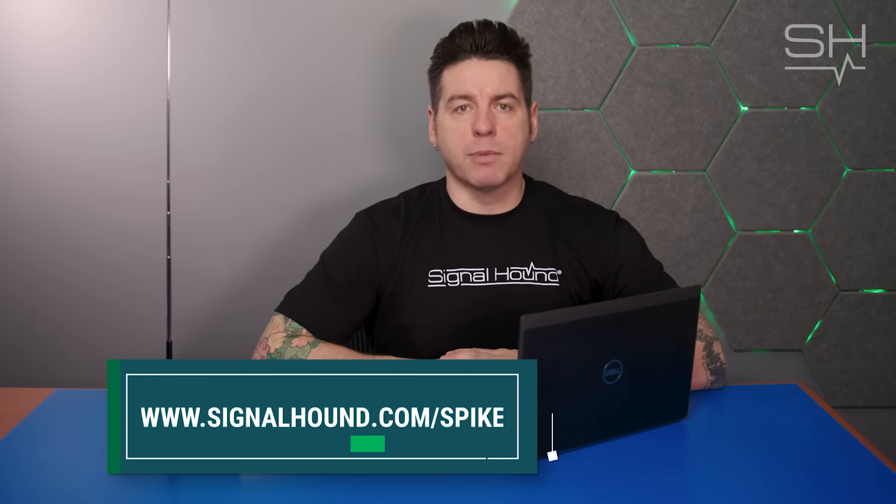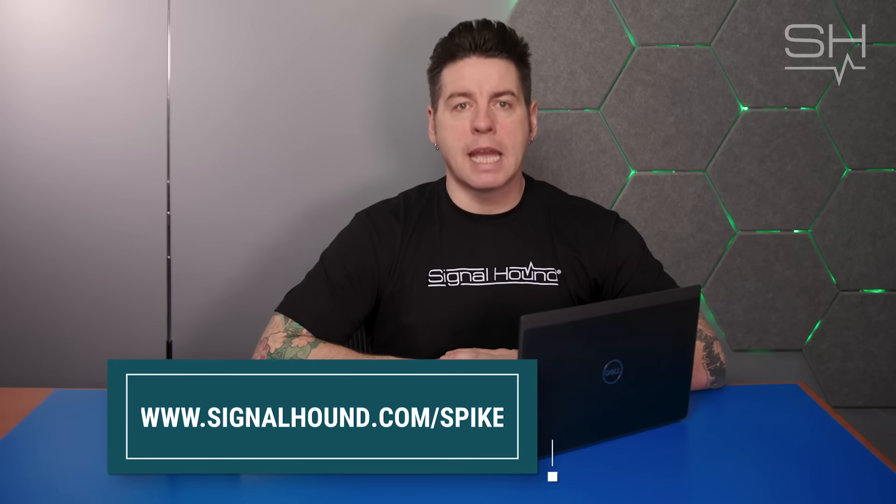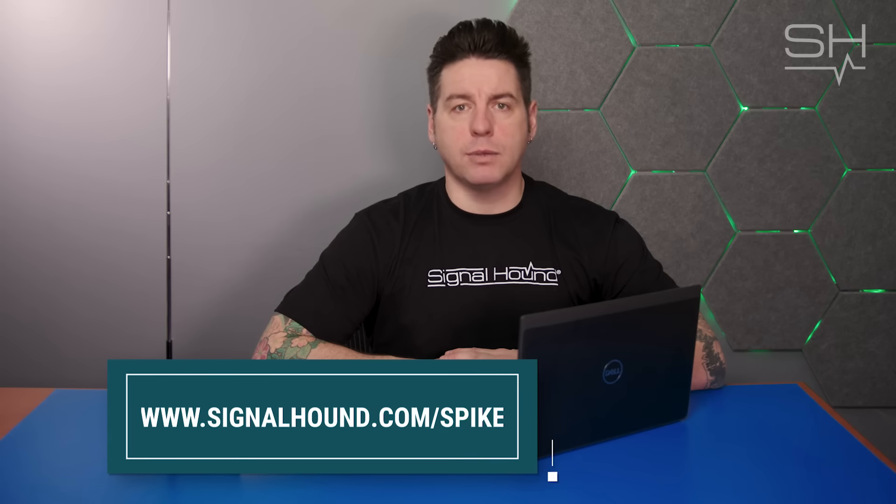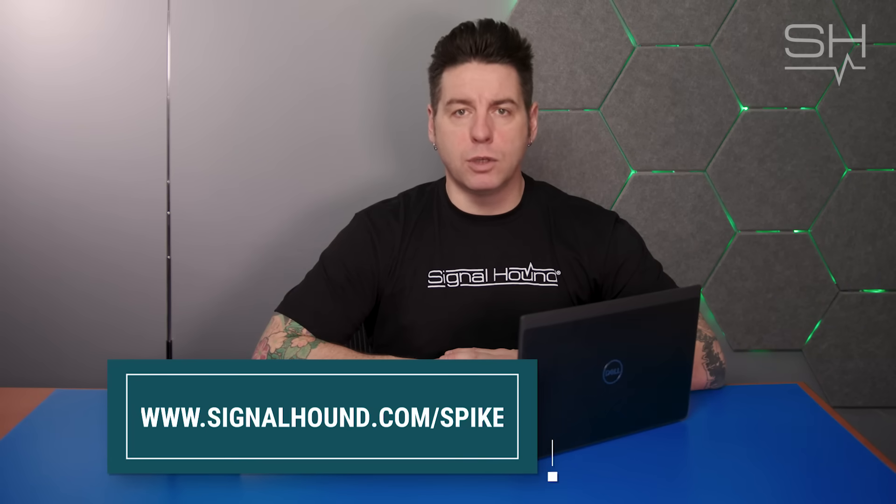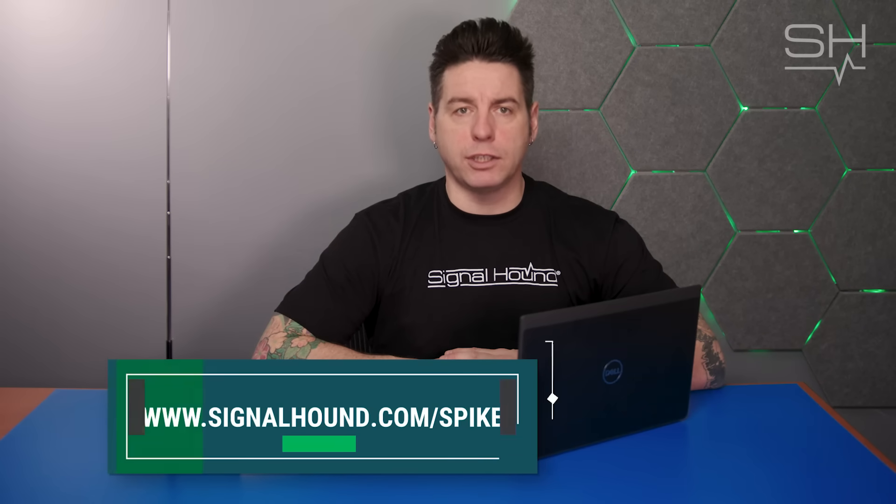Spike is always available for download direct from our website and is developed and updated continually to include new and useful features.